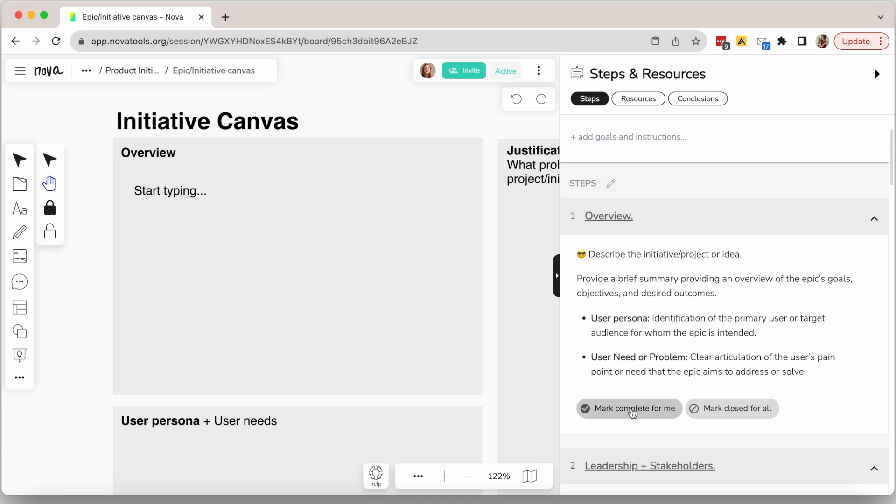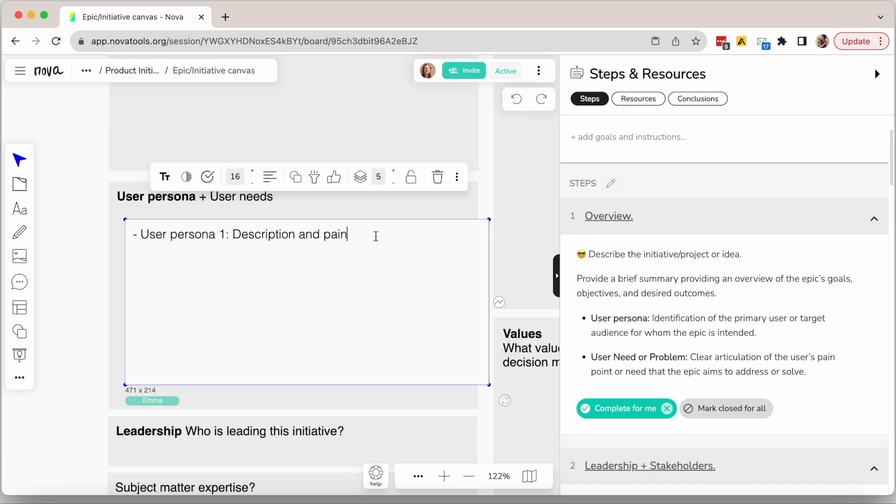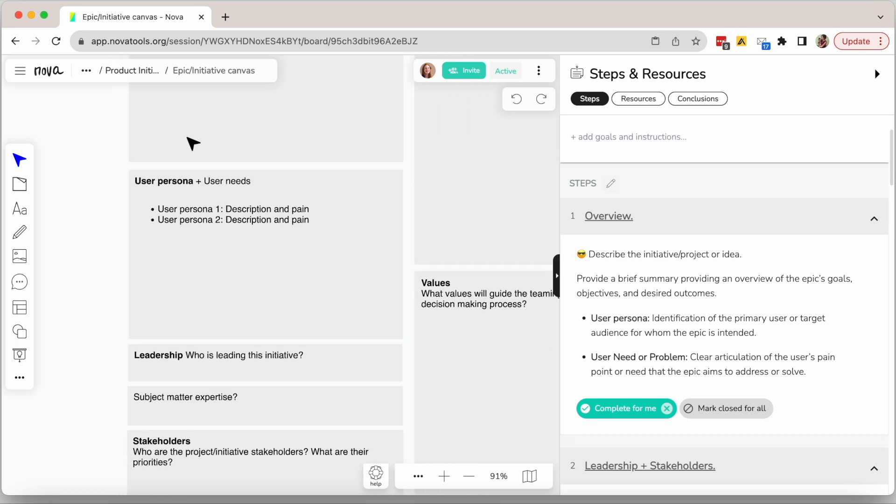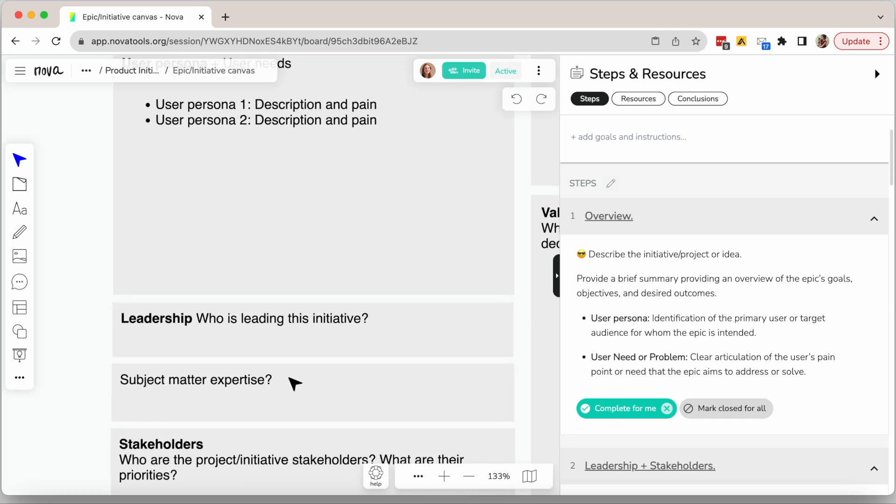You start by writing an overview of the initiative and then you write down which users will be affected by this initiative. Basically, who is this initiative for and who could be affected by this initiative in a positive or negative way. Now you will define who is involved and leading the initiative.